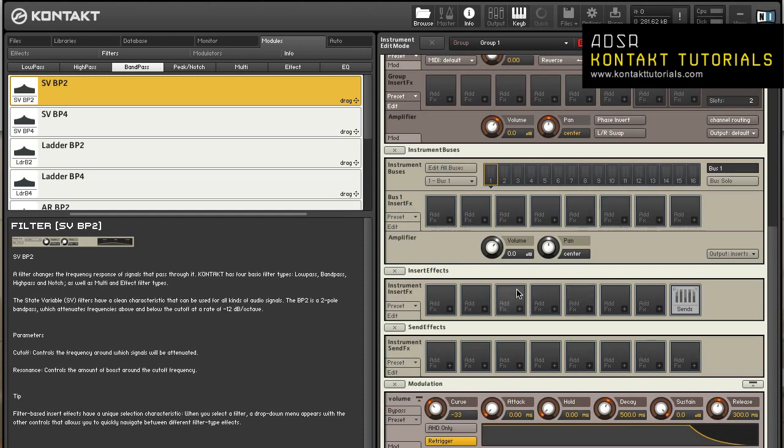Instrument insert effects. The instrument insert effects chain works on the sum output signal of all groups and buses that are not routed directly to an output channel. It works exactly like the bus insert effects chain, except it does not have an amplifier module. Volume, pan and output is controlled in the instrument header. Like the bus insert effects chain, all processors work in a monophonic manner without being able to distinguish voices.